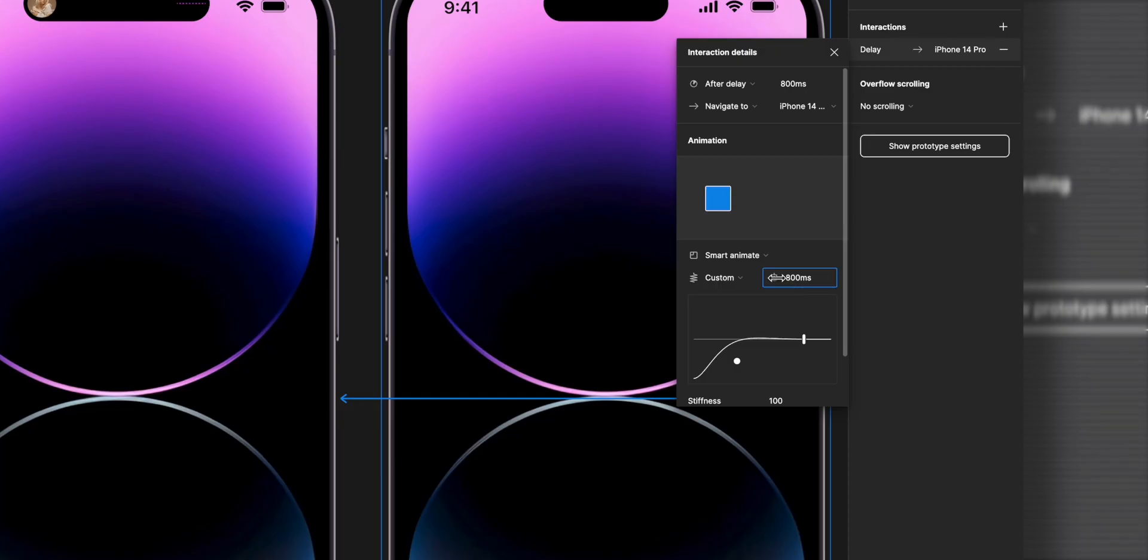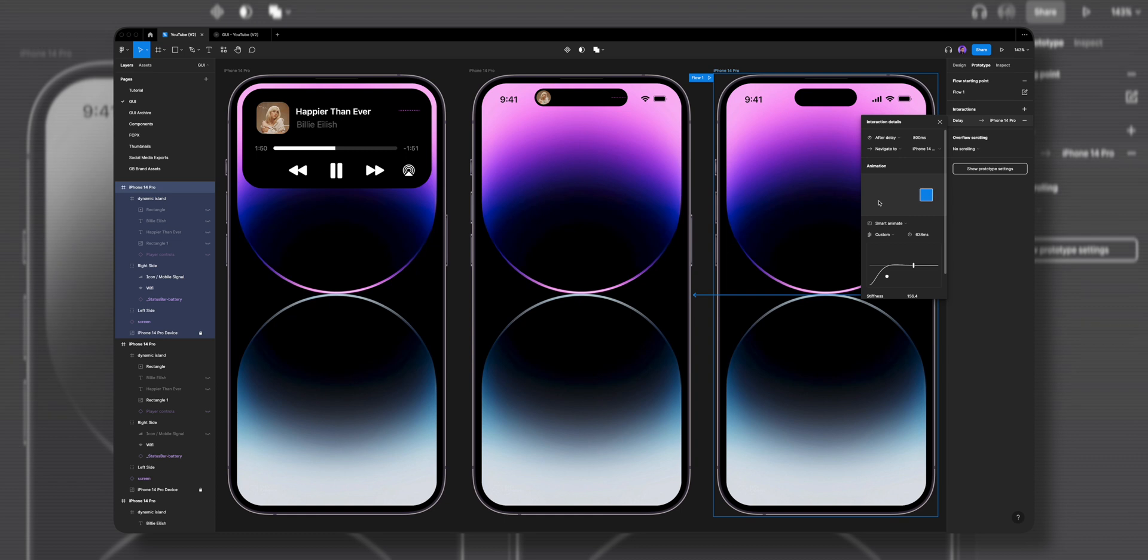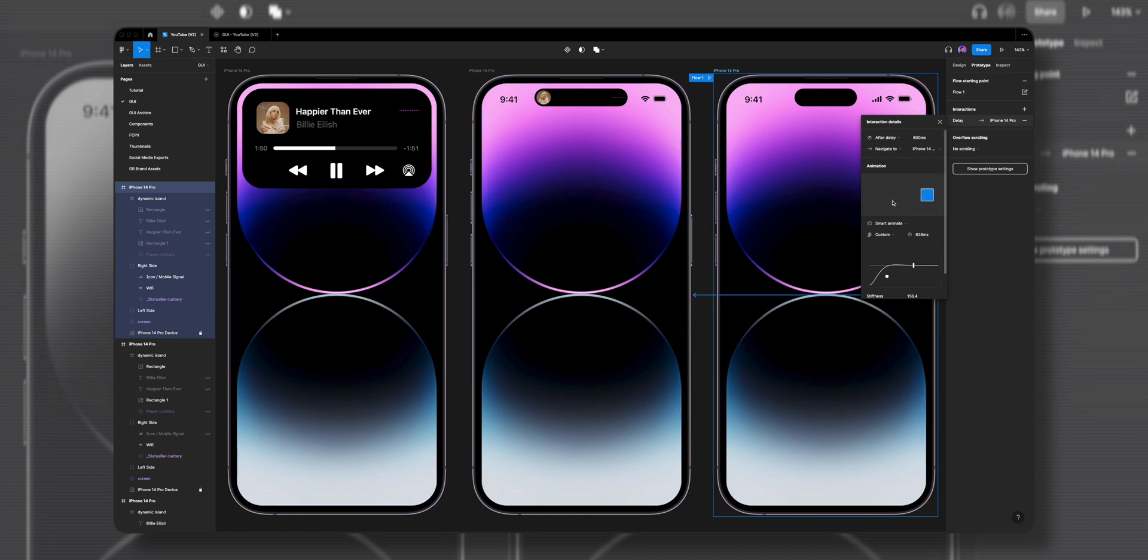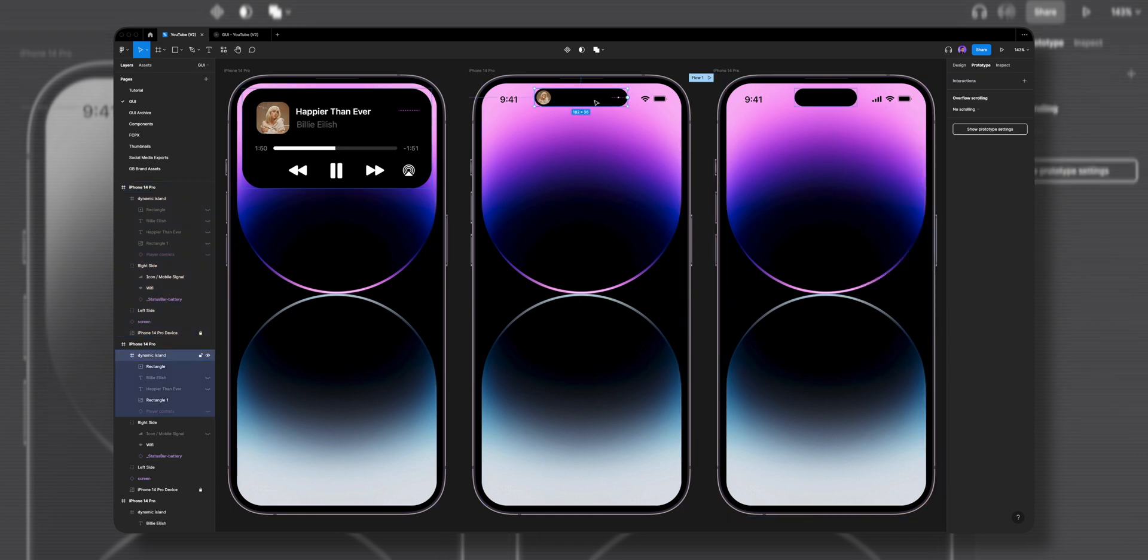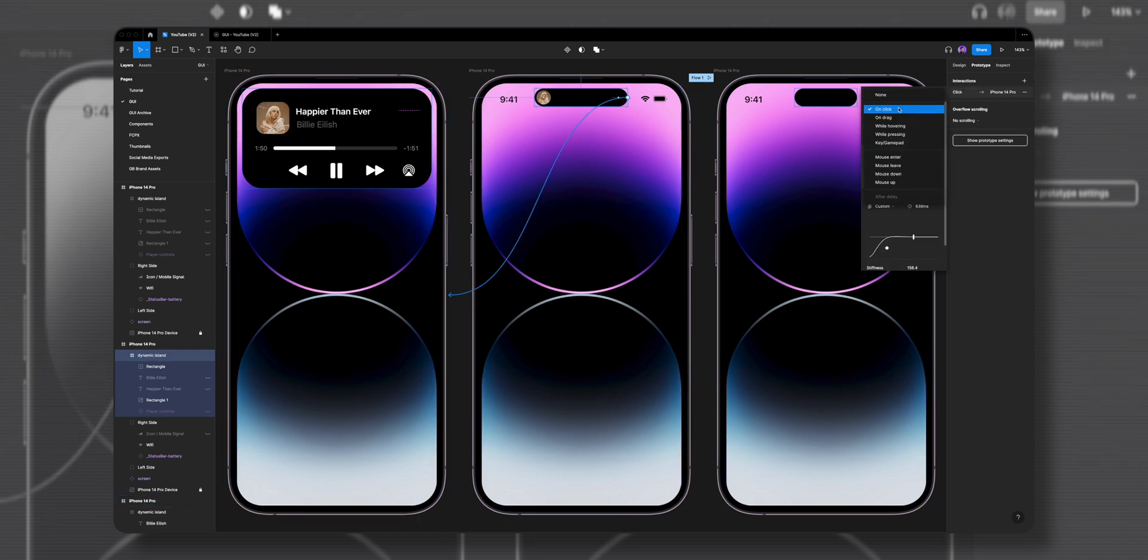I'll change the duration to 600 milliseconds. You can hover over to preview the animation and play with the settings until you find something you like. I found 638 milliseconds works well for this example. Next I'll select the dynamic island in the second frame and drag the plus icon to the first frame. I'll leave the interaction on click and keep the animation settings the way they are.